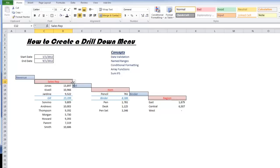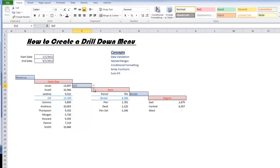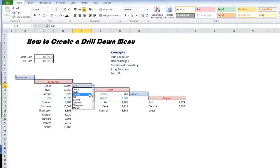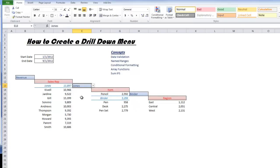Let's go over what this does. Here we have our sales data between the dates of January 1st, 2012 and September 1st, 2012. Gil is currently selected, but I can go in here and select, let's take a look at Jones.